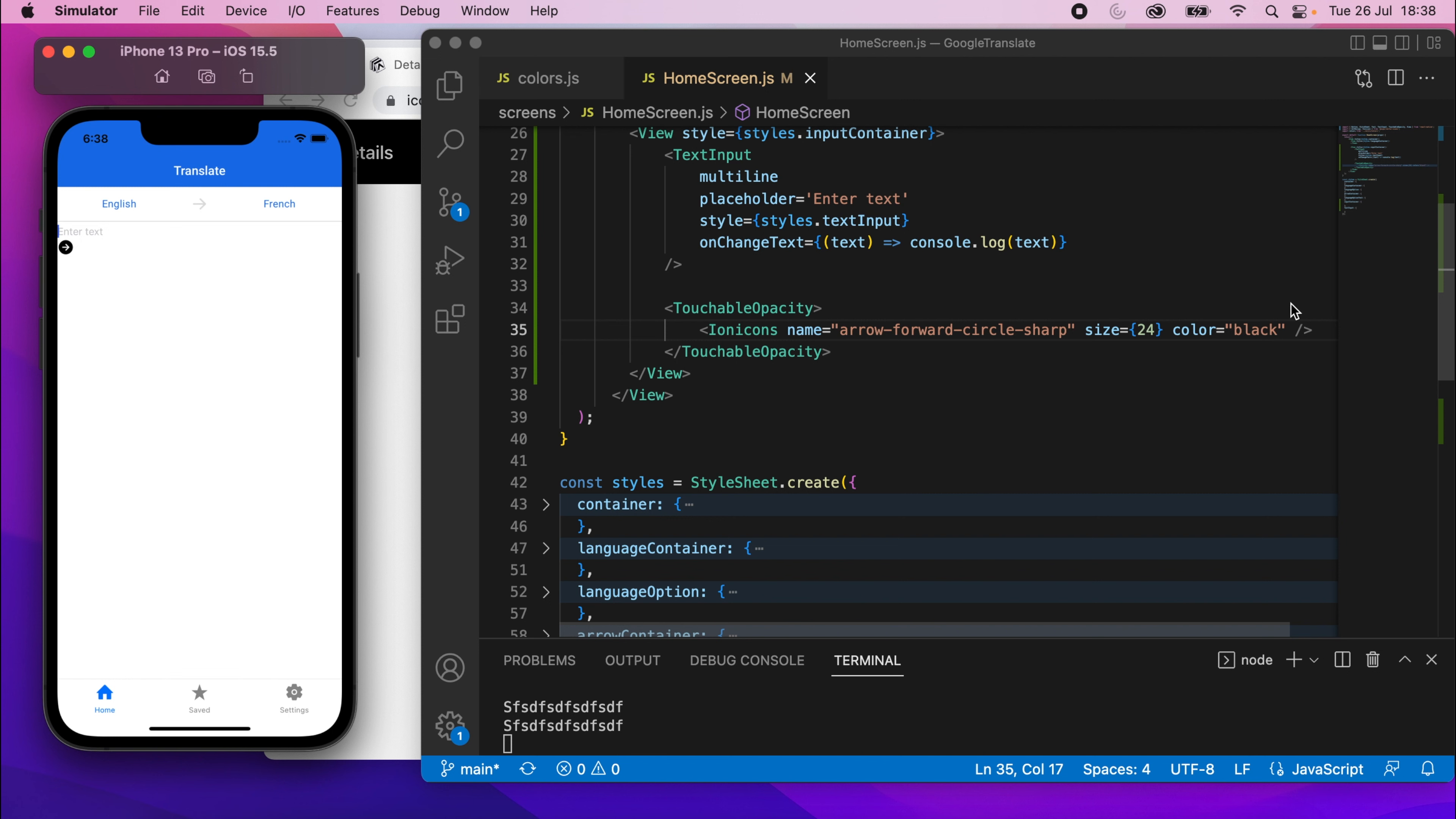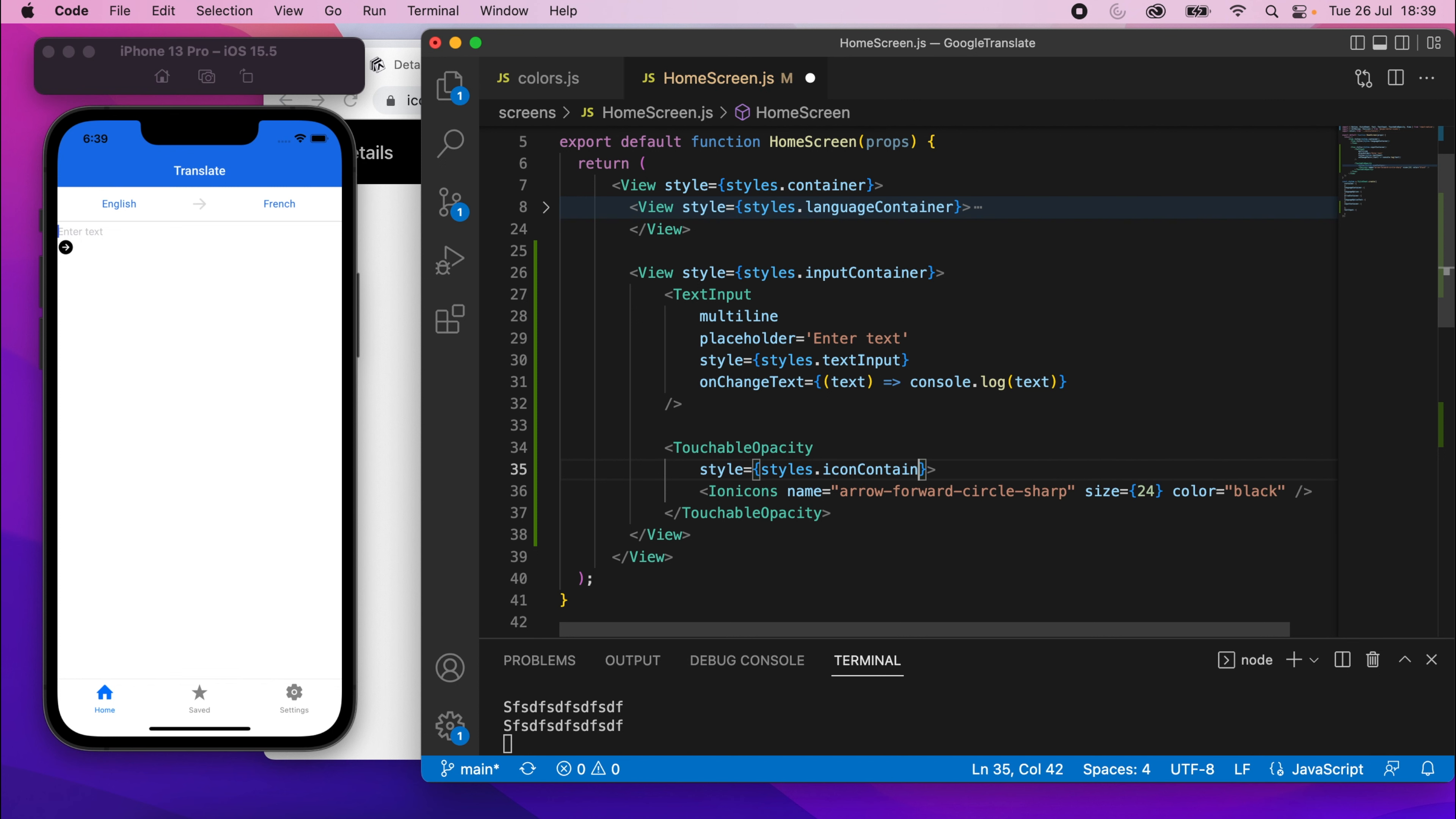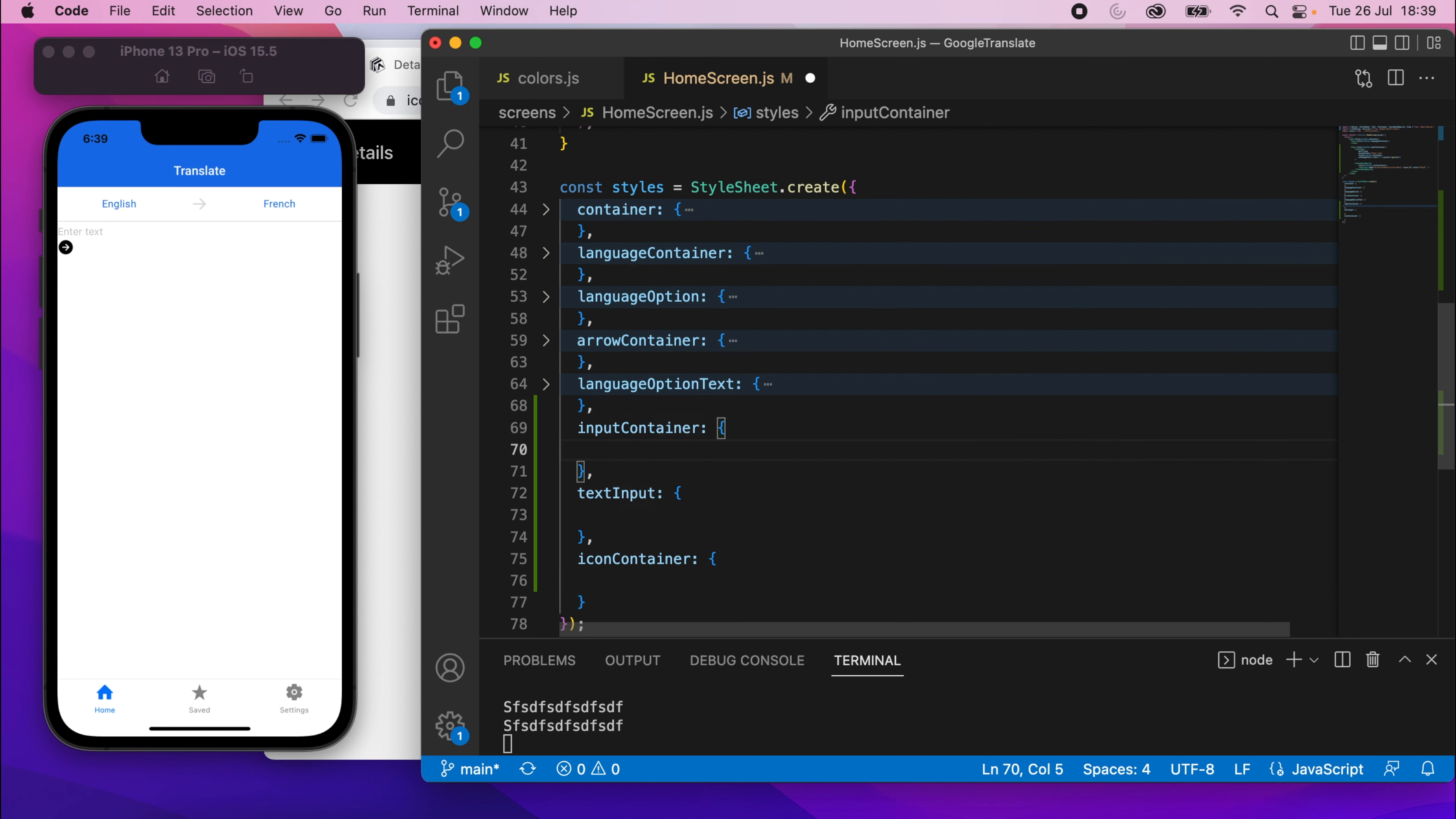So we'll come back and do the color on that shortly. But for now, we'll add, we'll do the style. And just to add the style here, we're going to say style equals styles dot icon container. So I'll copy this and I'll scroll down and add the block for that. Like that.